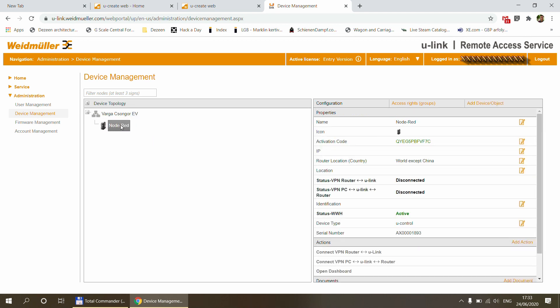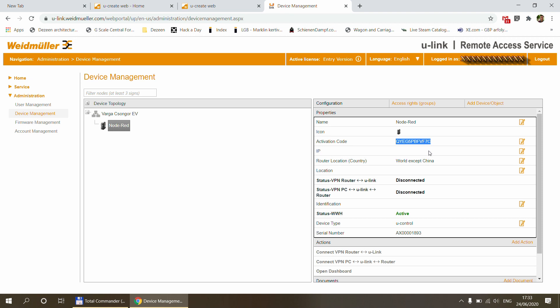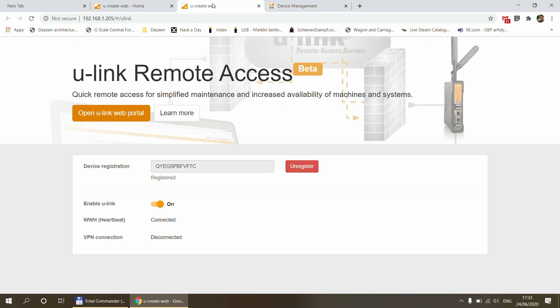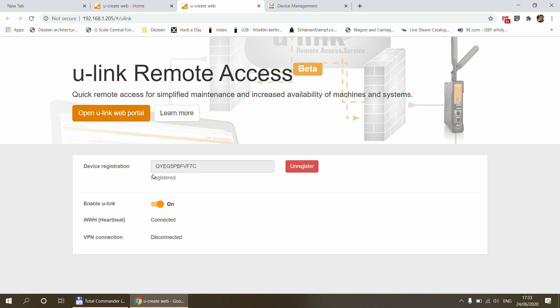But here, when I click on it, the name by default is you control. So I have renamed it to node red. It also has the activation code. And this is the activation code that you need to paste it in here into the device registration. So you take this code, which you see on the screen, you paste it in here and then you click on the register button. And it's going to take a couple of seconds, maybe a few minutes until your status changes to registered.